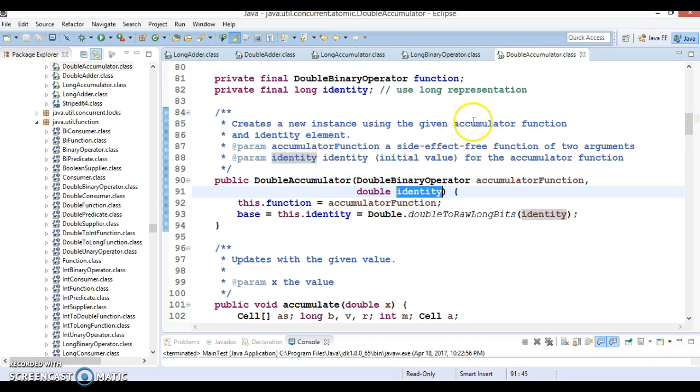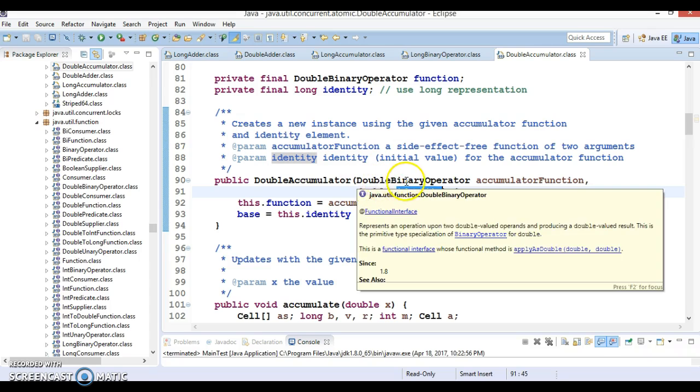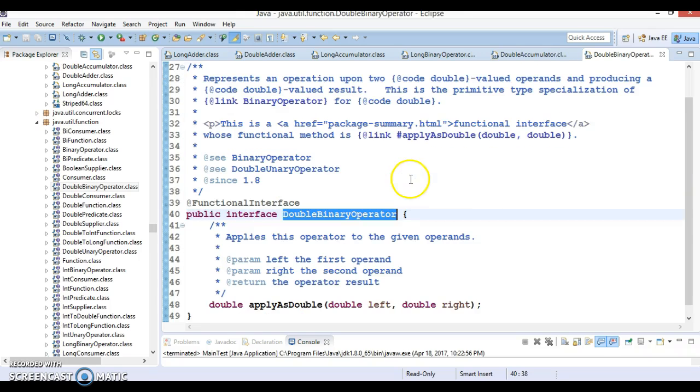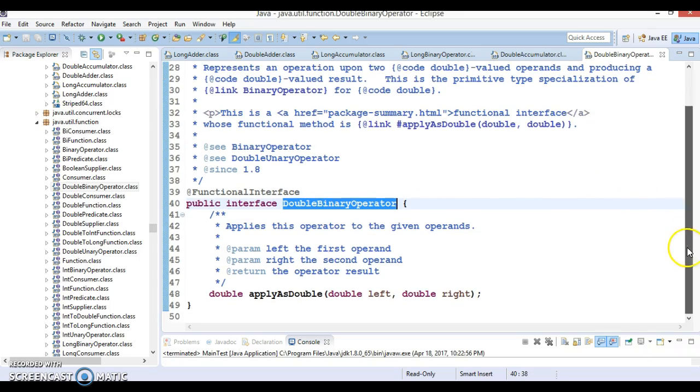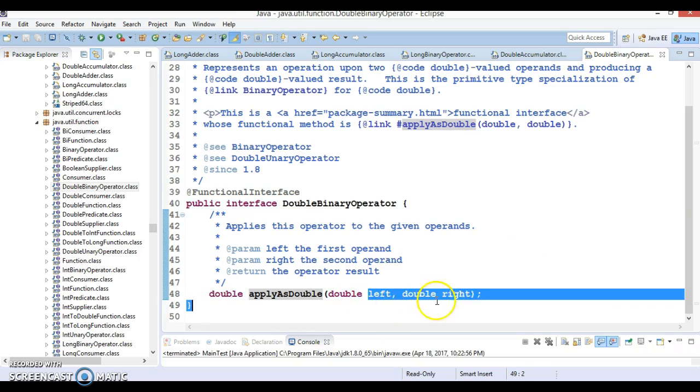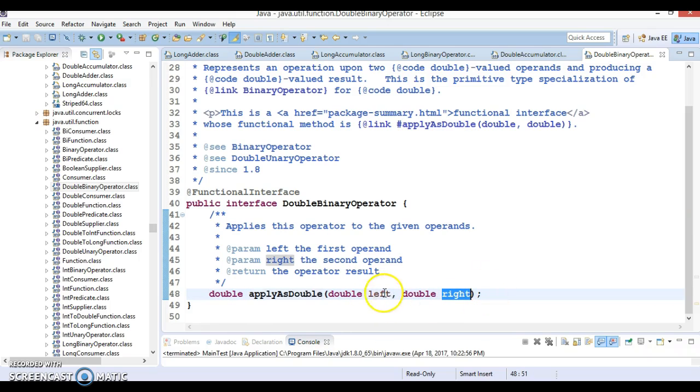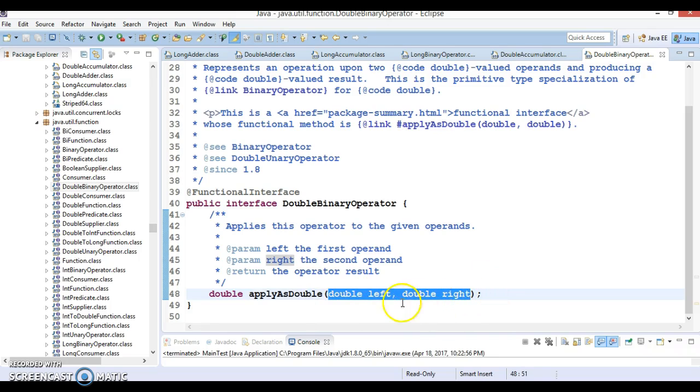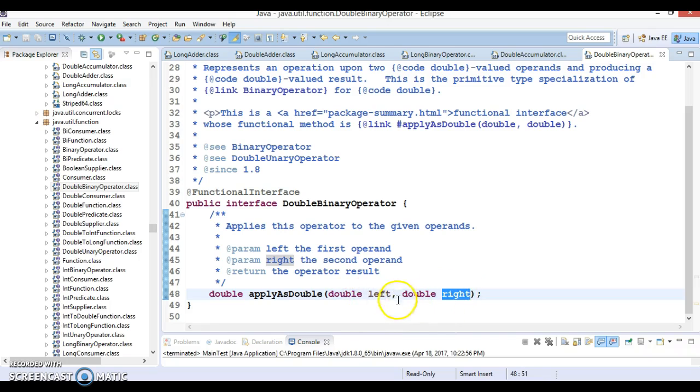So it creates an instance using the given accumulator function and identity element. If you look into this class DoubleBinaryOperator, this is a functional interface and this functional interface has only one method applyAsDouble which takes two parameters: left is the first parameter, right is the second parameter. You can perform some kind of logic on these two parameters and these two parameters must be double. So you can add these parameters, multiply, divide, you can do various operations. And finally this method is going to return you the double itself.